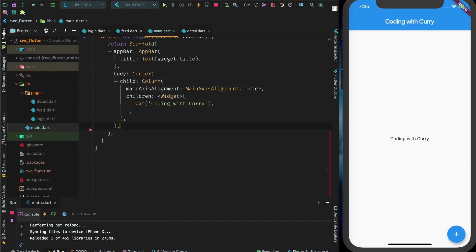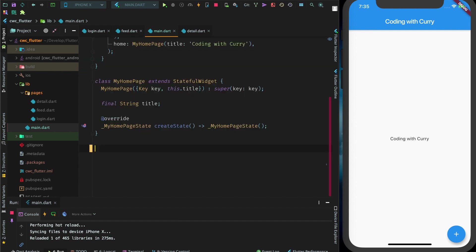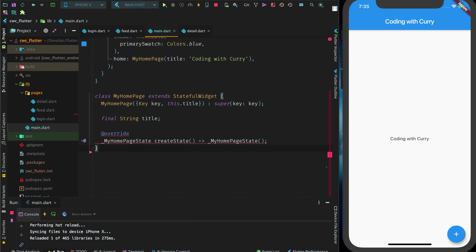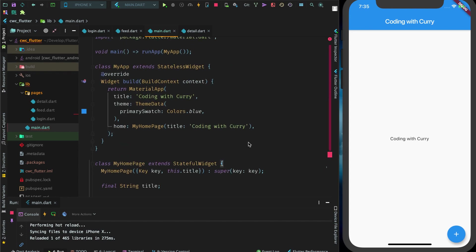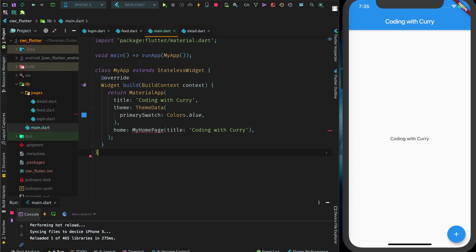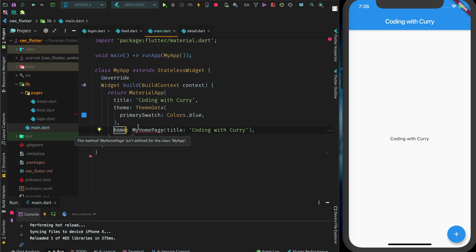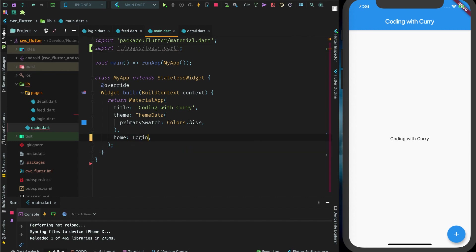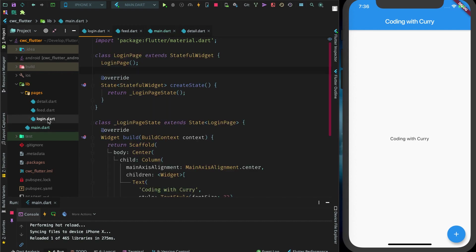Let's go back to our main here. We're going to get rid of the state and just use a stateless widget. So we have our material app with title, theme, and home. Our home is where our initial page goes — we have our login page here. Let's import our login from pages/login and put that as our home, so we do LoginPage.